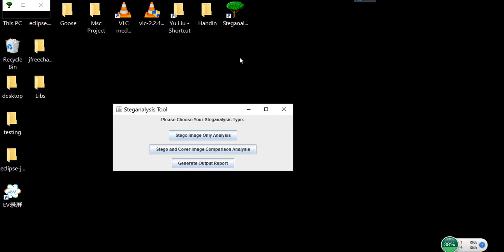When you open the tool, you can see there are three buttons. Depending on how much information you know, you can choose the stego image only analyze, or comparison analyze between the stego and the cover image. The third button is to generate the output report.